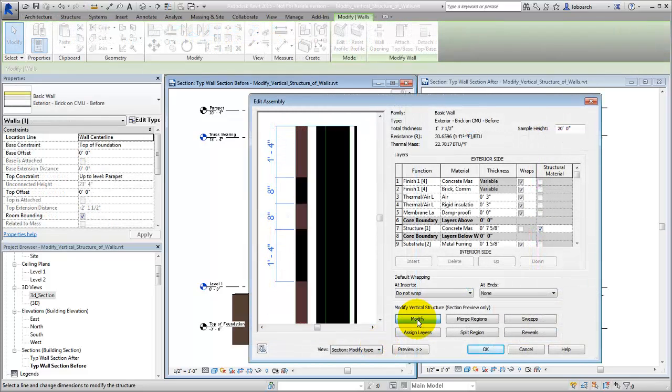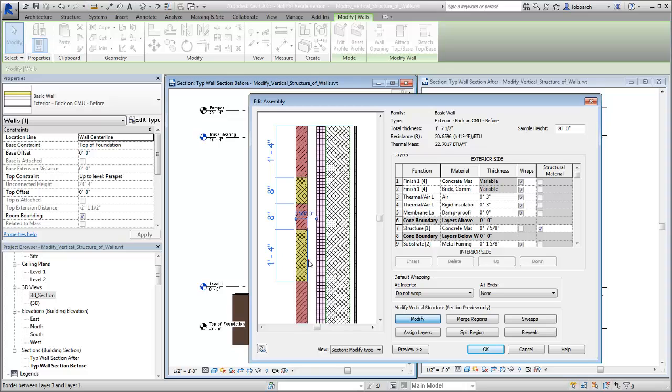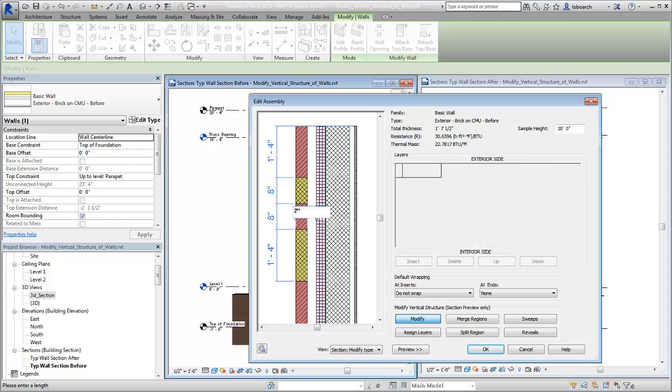Click Modify to adjust the boundaries of the layers within the wall. For example, you can adjust the boundaries of the CMU block regions of the wall.